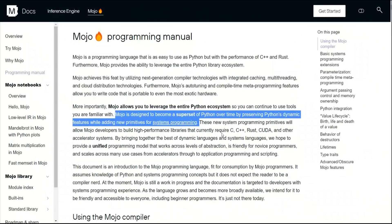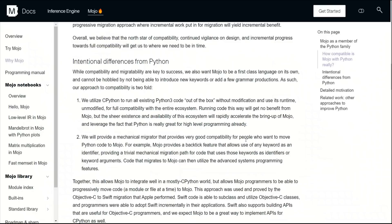As I said before, Mojo is designed to become a superset of Python over time. So that means that it will have all the features of Python, but right now it seems like some of the Python features are actually missing. Over time, they will include all the Python features.